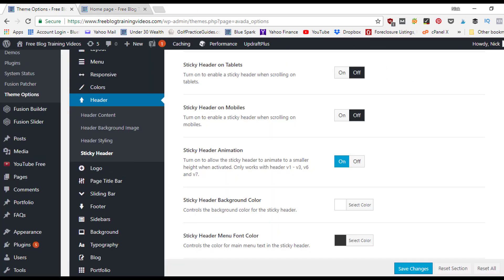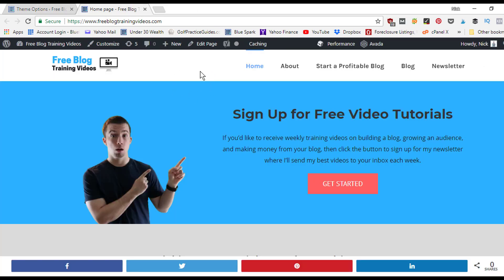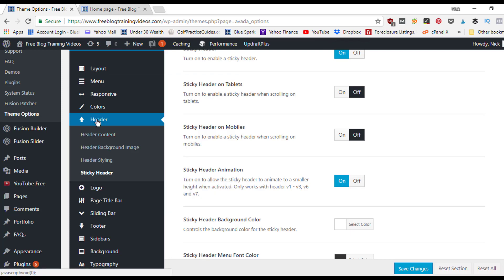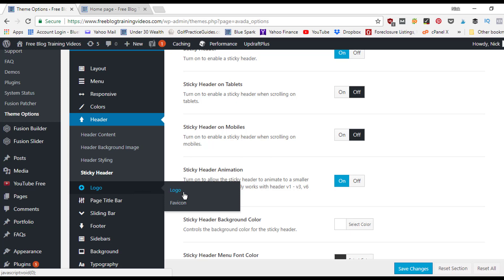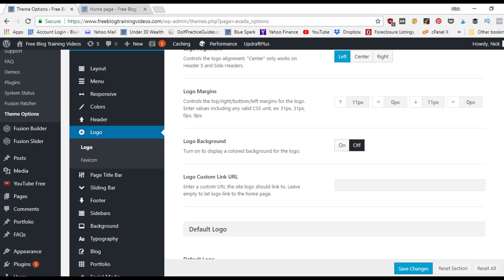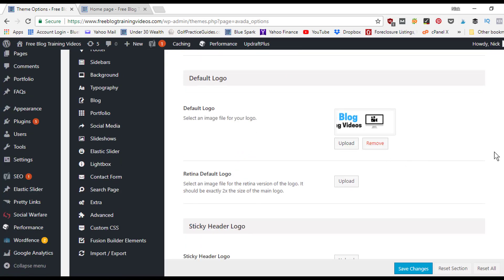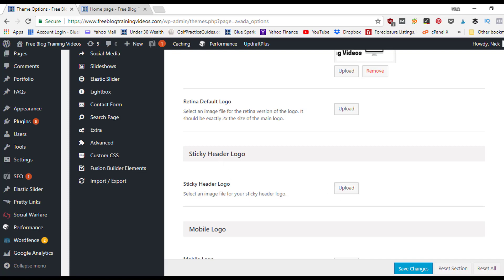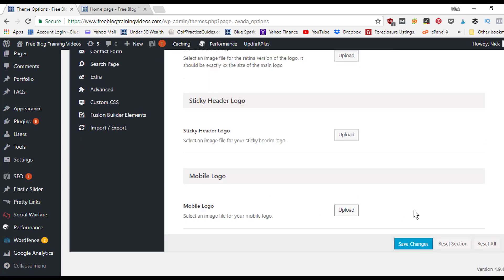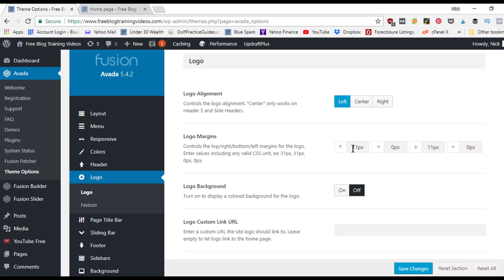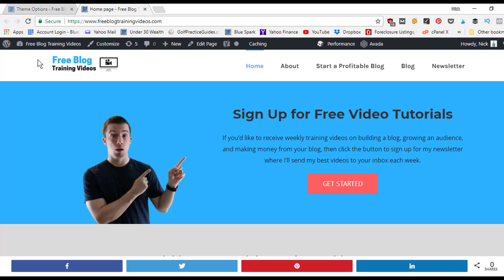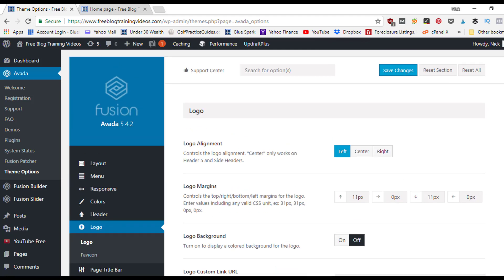For the logo — currently showing 'Free Blog Training Videos' — go under the Header section to the Logo subsection. Click on the logo field to upload your default logo. You can also upload a separate sticky header logo, a mobile-specific logo, and set logo margins for spacing on all four sides, plus choose left, center, or right alignment.